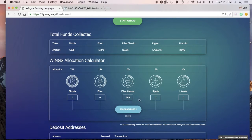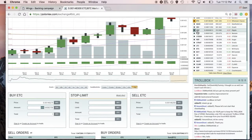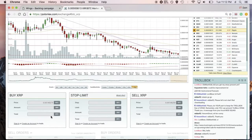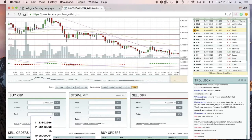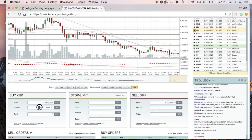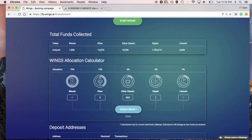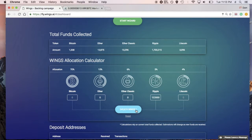Theoretically, what should happen is that when we go back to Poloniex and click on Ripple XRP, put in one BTC, we get 122,850 Ripples. We put that in the calculator, zero out the Ethereum Classic field, and as you can see, 240,000 Wings is the estimated allocation.